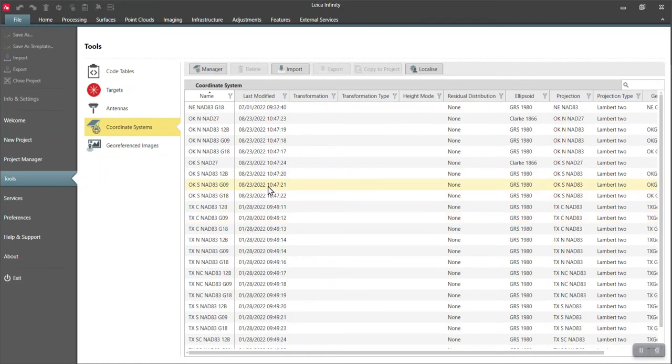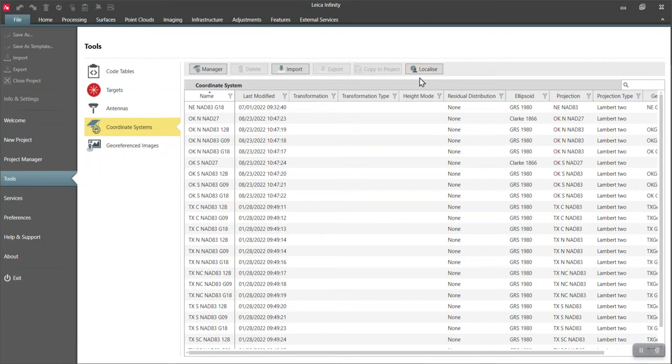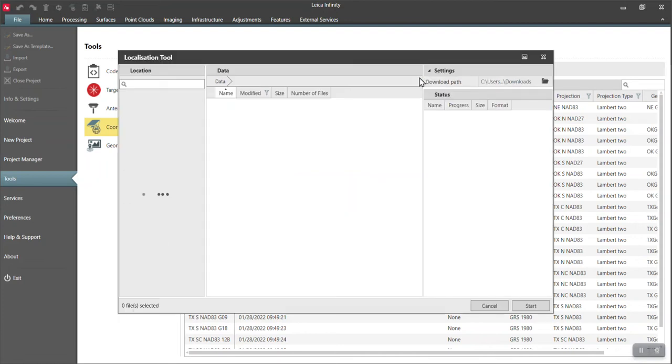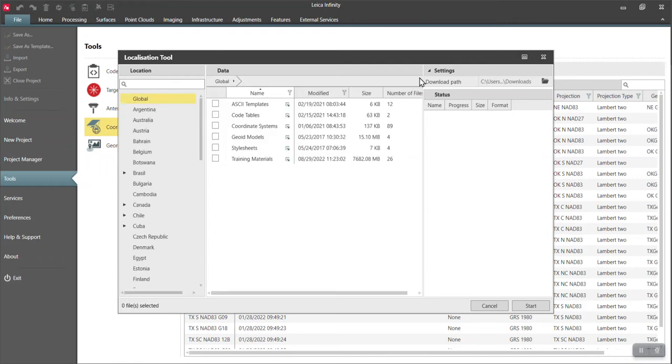Now if you need something additional, say any state plane, you can go to your localization tool right here and this will browse out to the Leica database where we have all of the coordinate systems for almost the entire world.